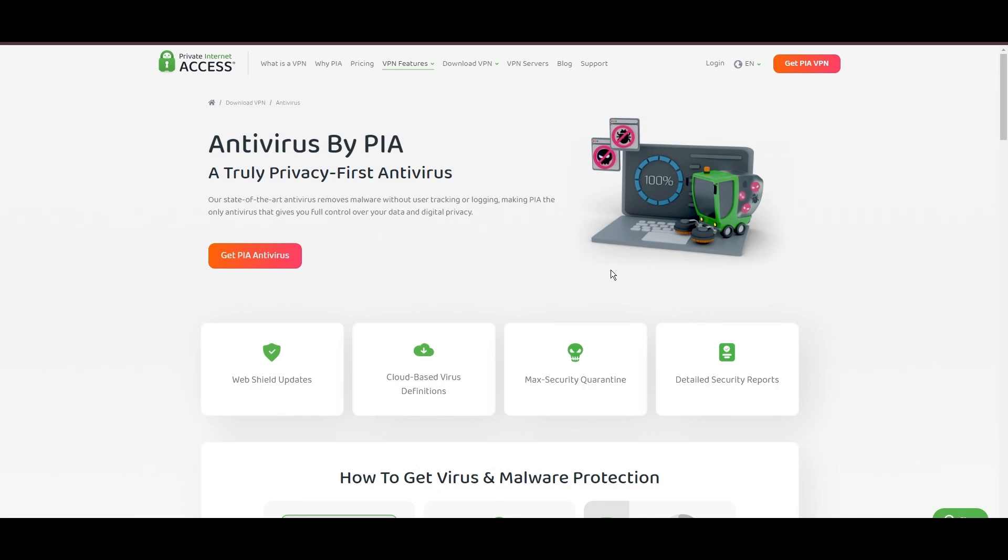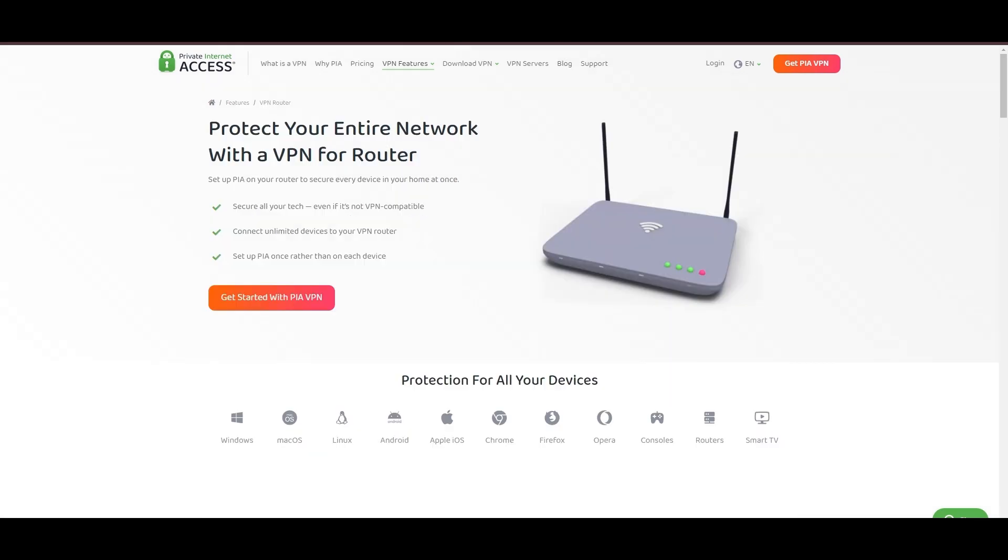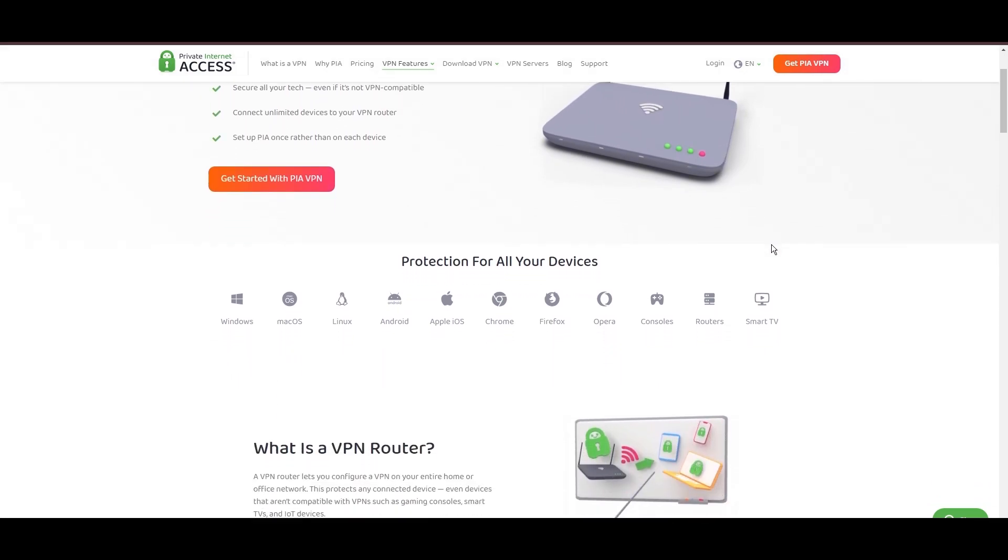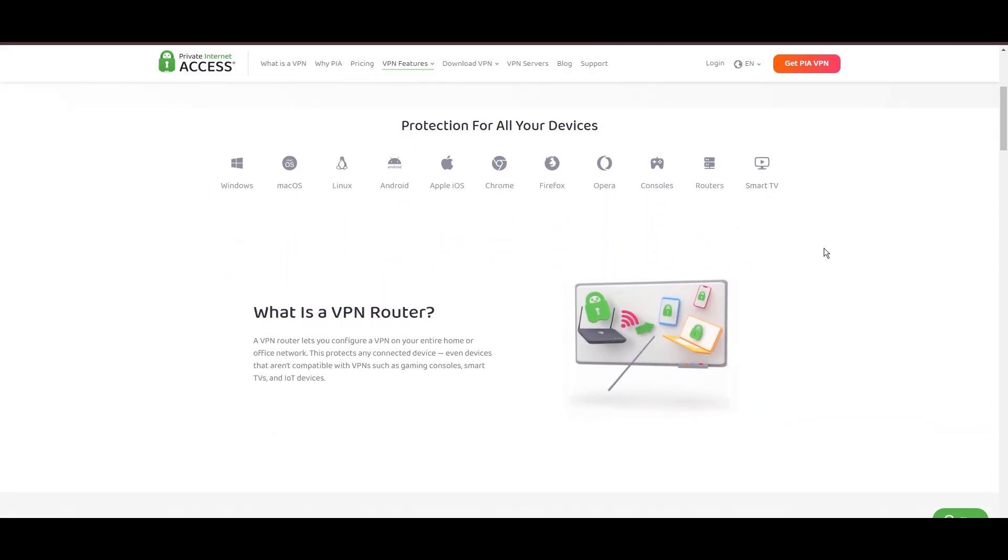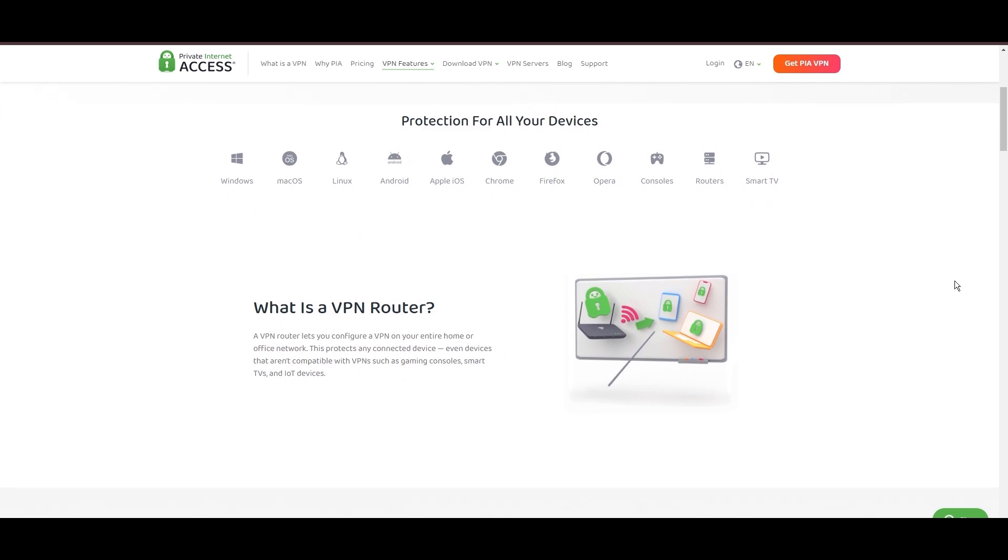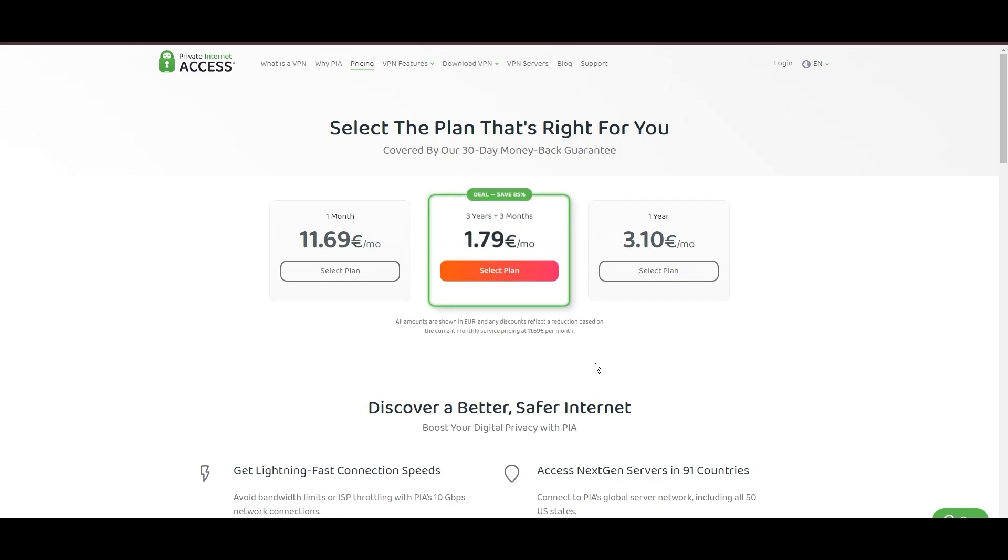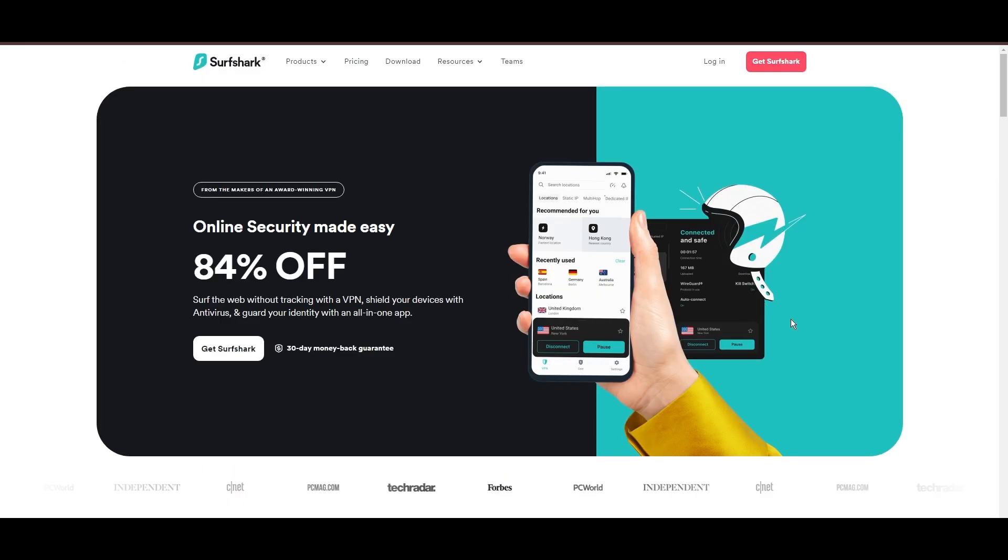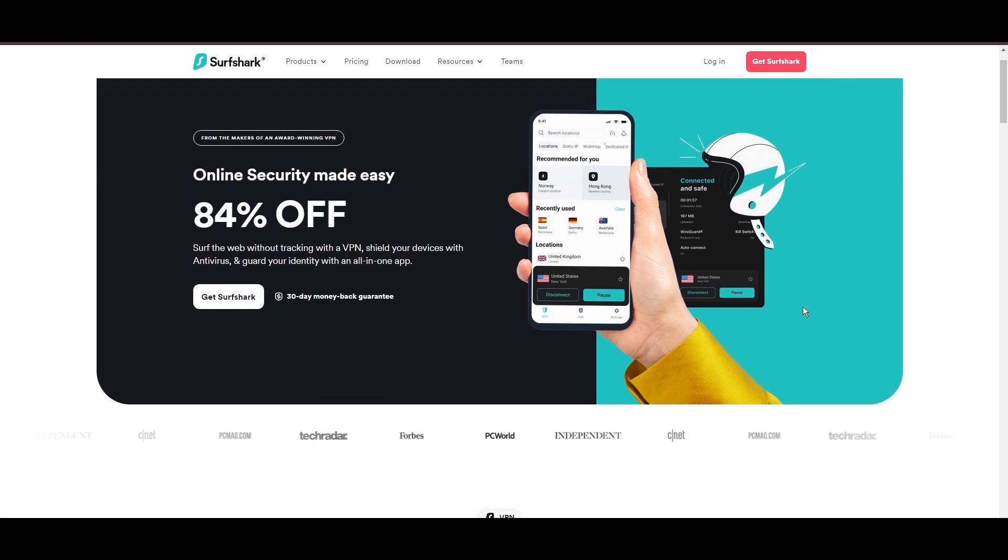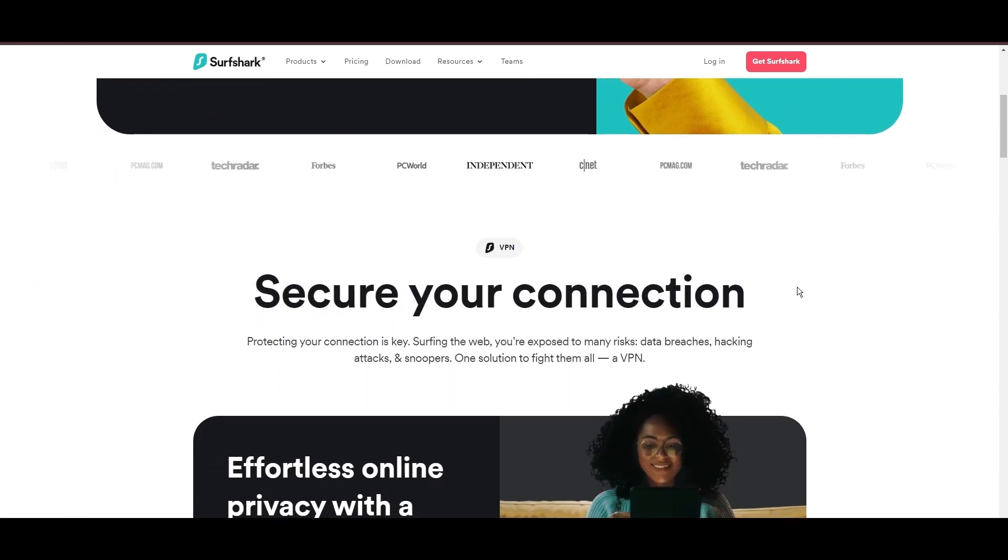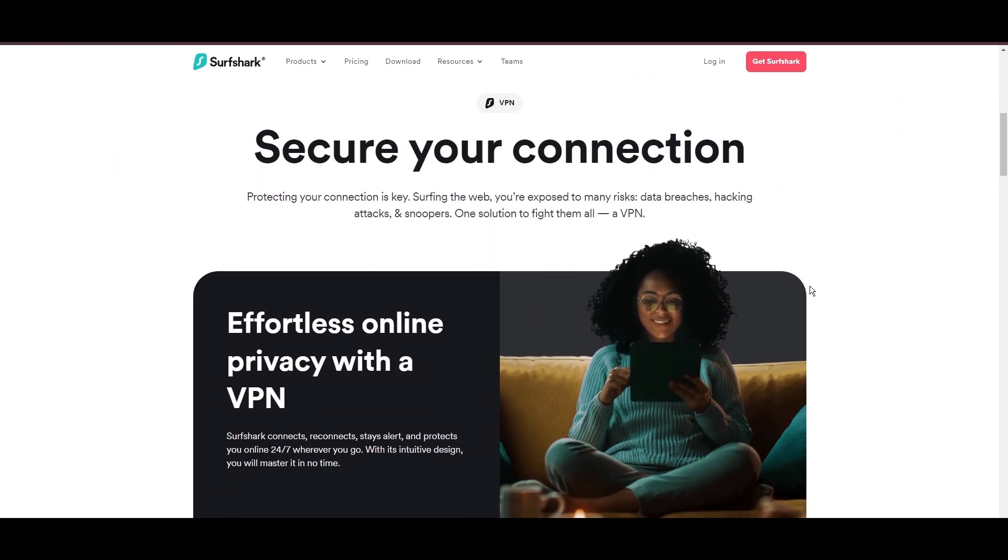For CoinMarketCap users, PIA's expansive server offering is a key advantage, ensuring fast, responsive connections essential for high-quality streaming and secure browsing. Personal tests from dense US urban areas to remote global locations have consistently demonstrated PIA's capability to provide low latency and stable connections, with the WireGuard protocol recommended for its optimal speed and security. PIA's pricing strategy is notably competitive, offering significant savings for long-term commitments, standing out in a crowded VPN market. In summary, Private Internet Access sets itself apart with its unmatched server network and competitive pricing, emerging as a compelling choice for CoinMarketCap users and general VPN consumers.